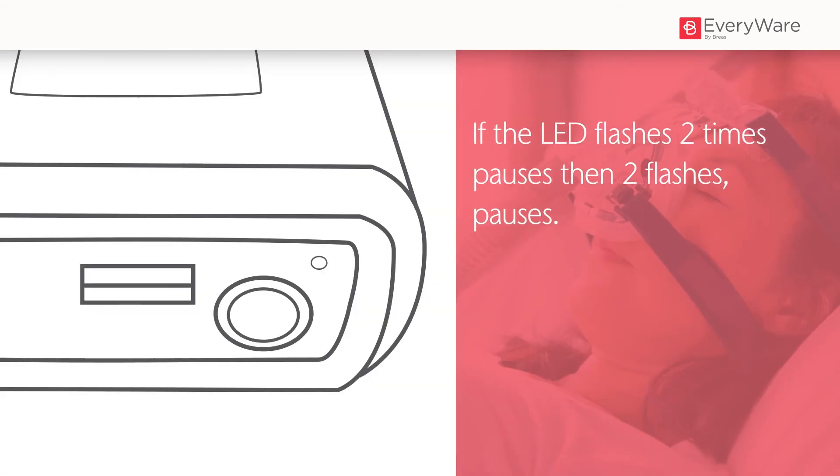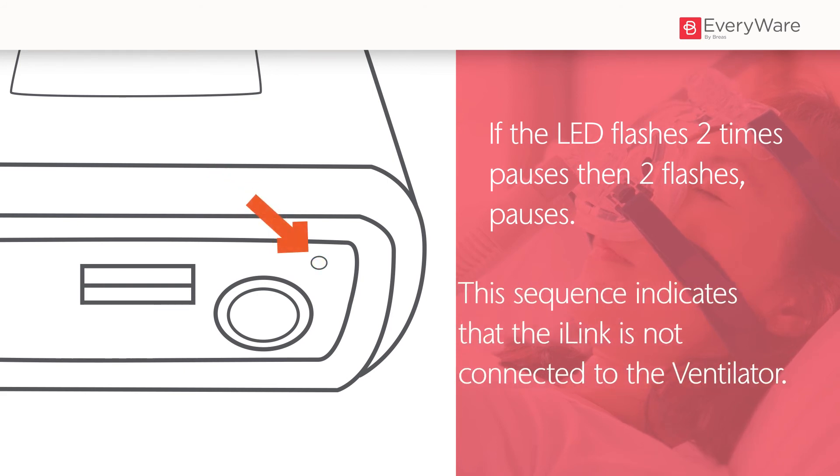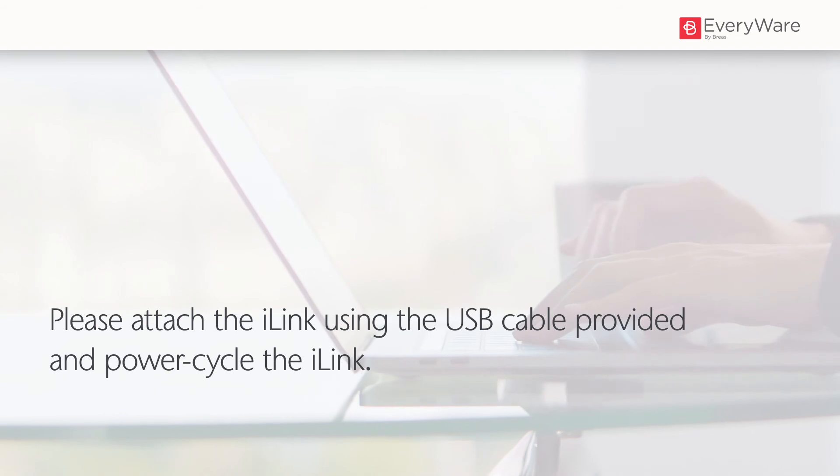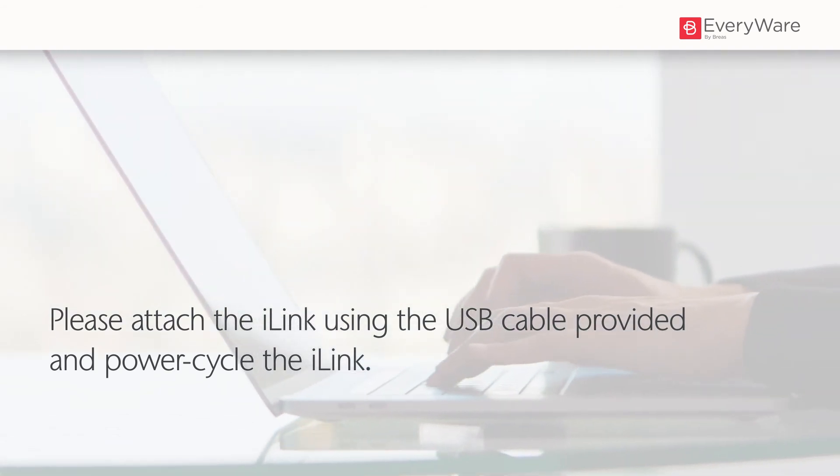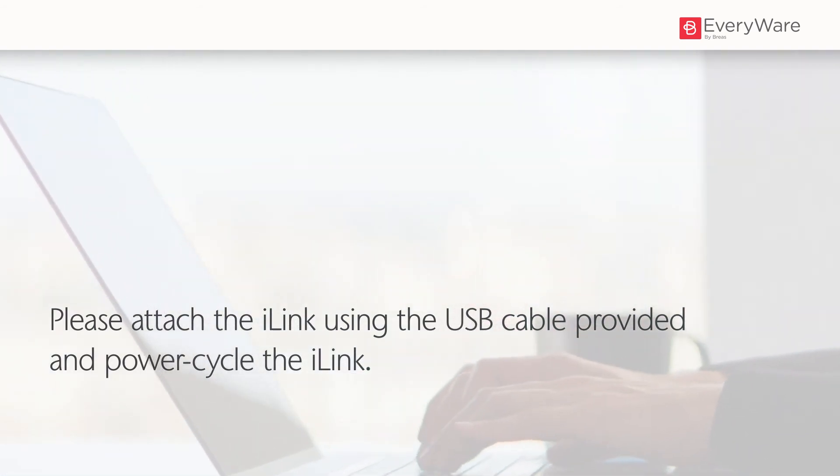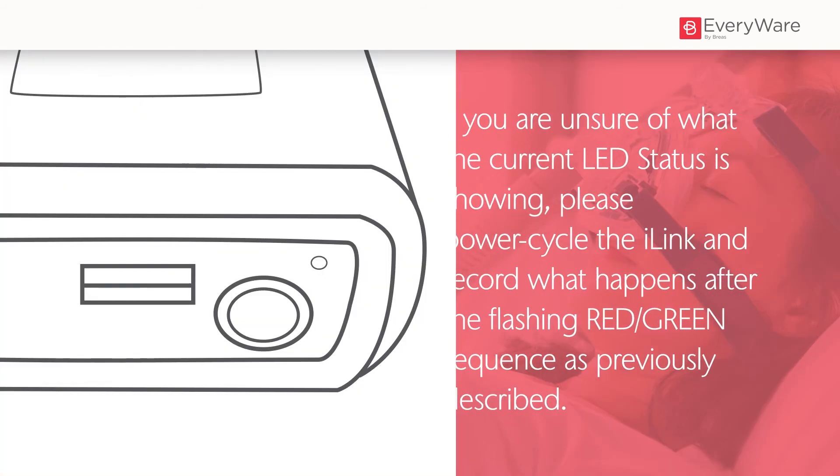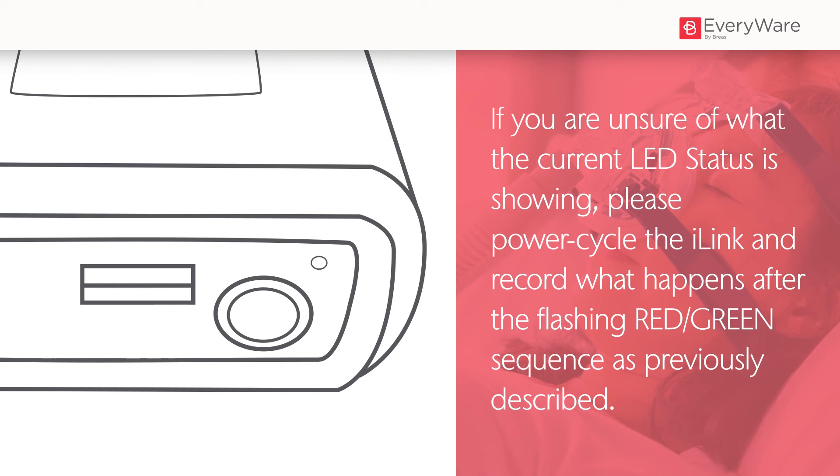If the LED flashes two times, pauses, then two flashes, pauses, this sequence indicates that the i-link is not connected to the ventilator. Please attach the i-link using the USB cable provided and power cycle the i-link. If you are unsure of what the current LED status is showing, please power cycle the i-link and record what happens after the flashing red-green sequence as previously described.